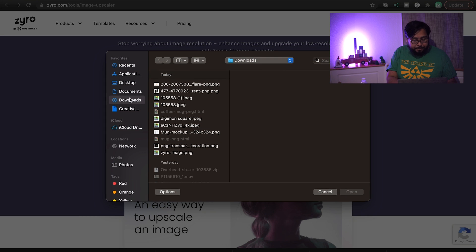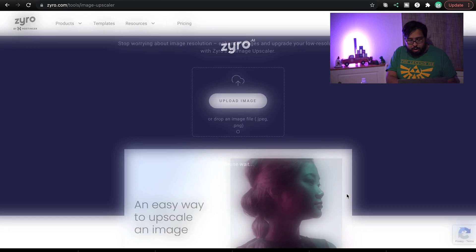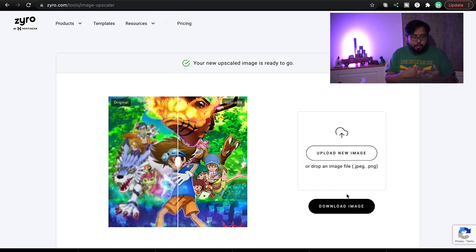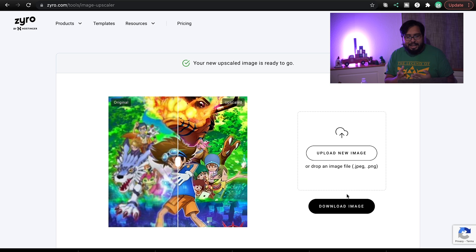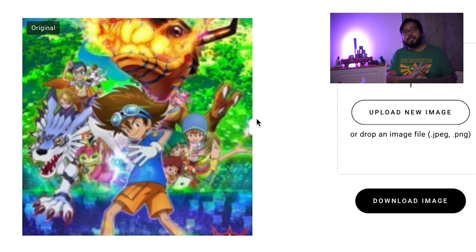We're going to go ahead and upload an image — clicking upload, going to my downloads, and digimon square is right here. We open it — 34 kilobytes in size — it's going to do its thing. And bam, it's done! That took maybe 10 to 15 seconds.